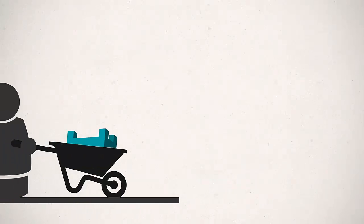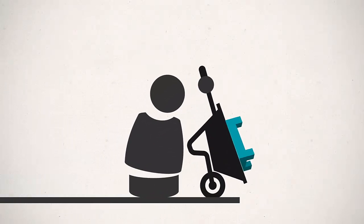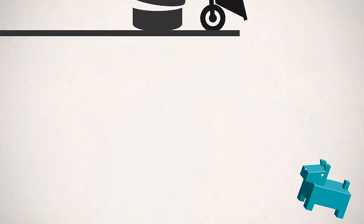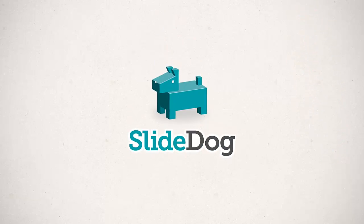Hi there. Let me show you something we've been working on lately. It's a nifty little program called SlideDog that works like a presentation launchpad.